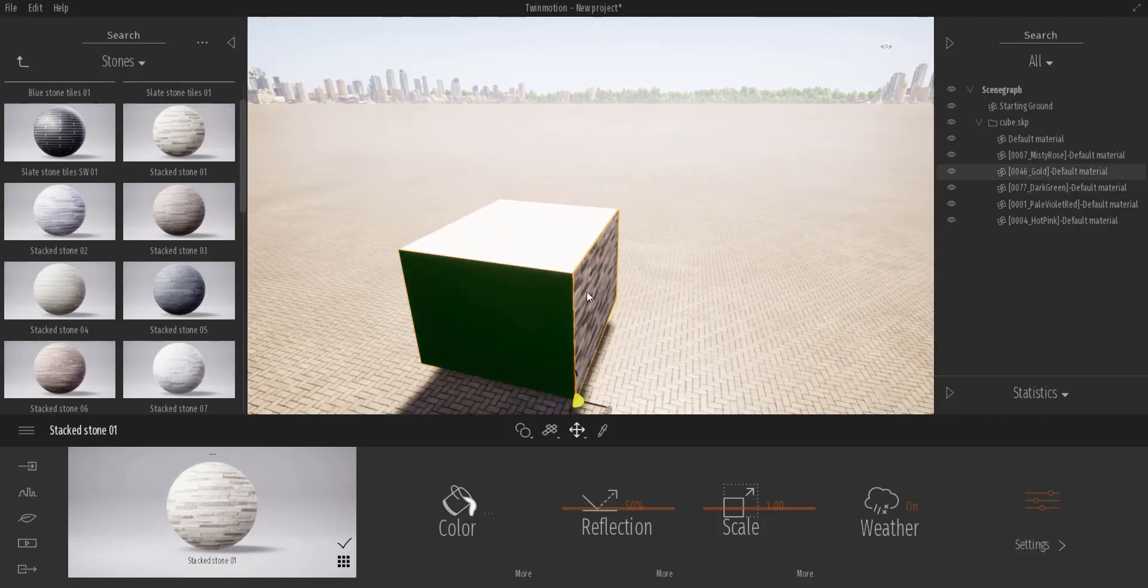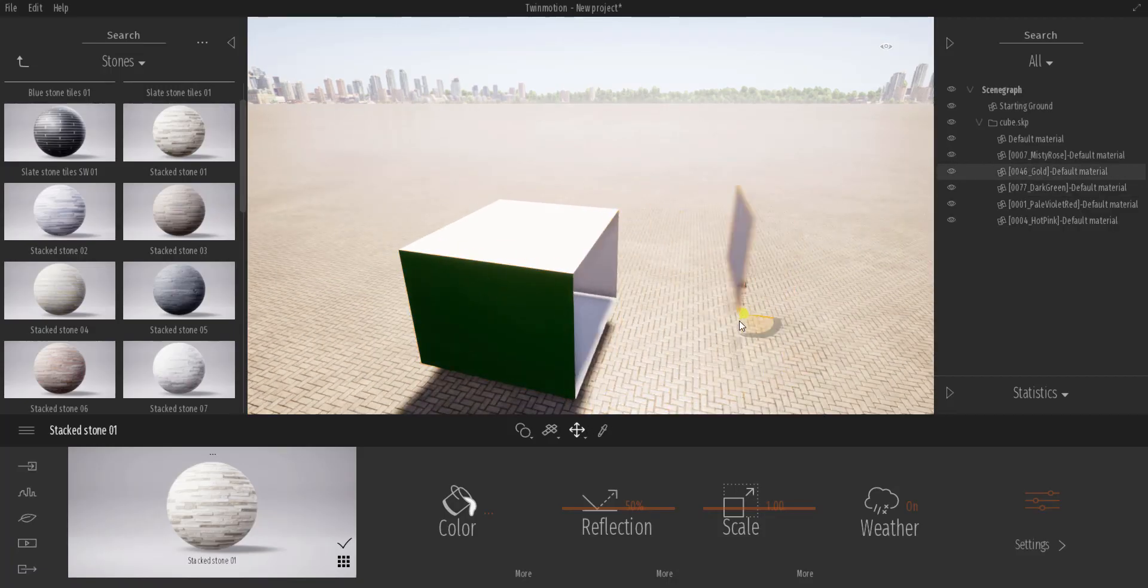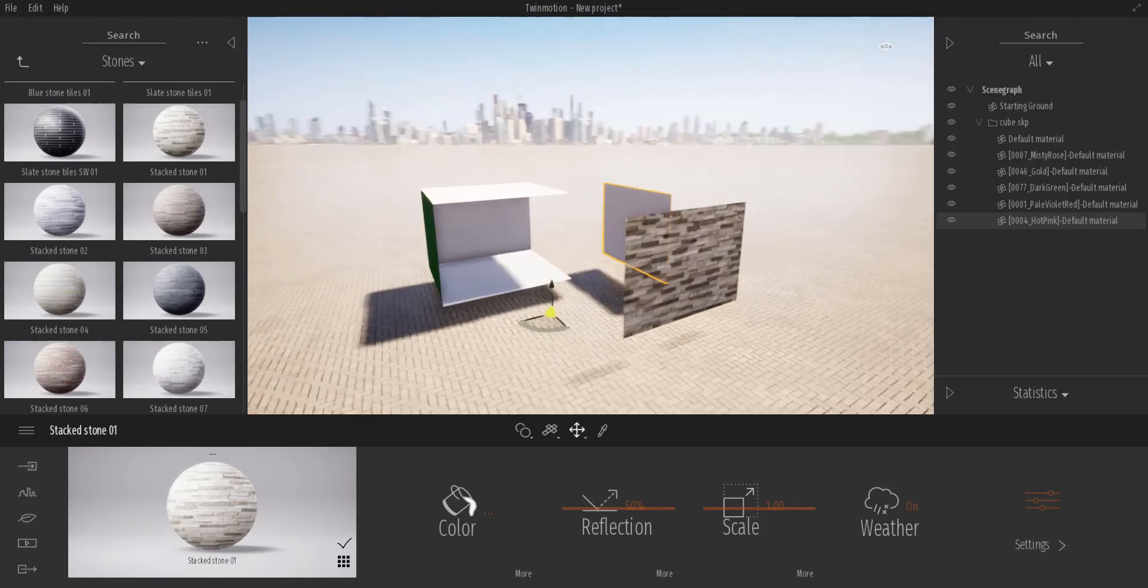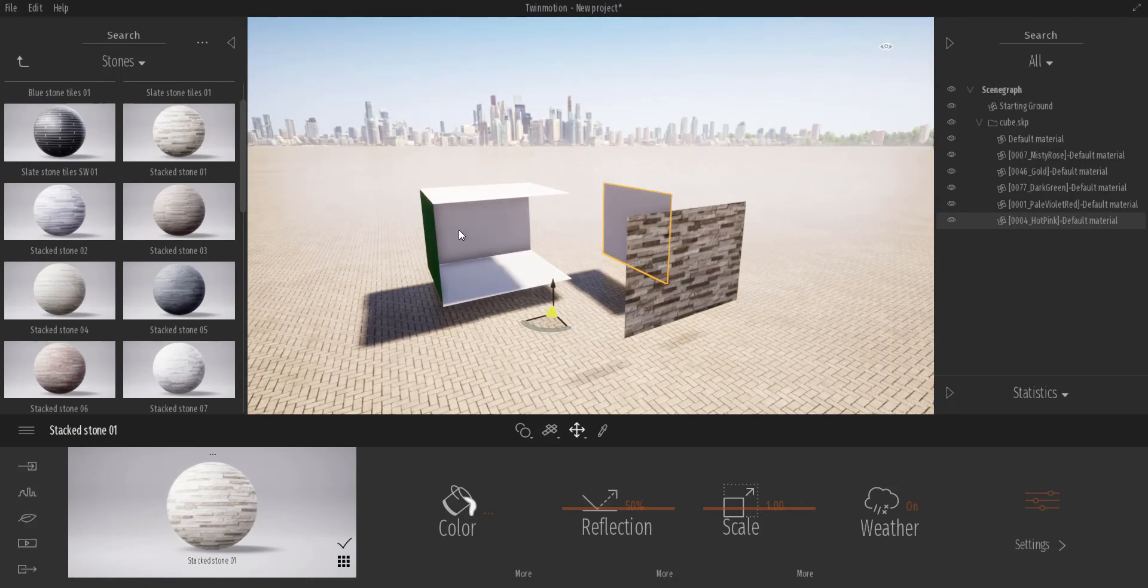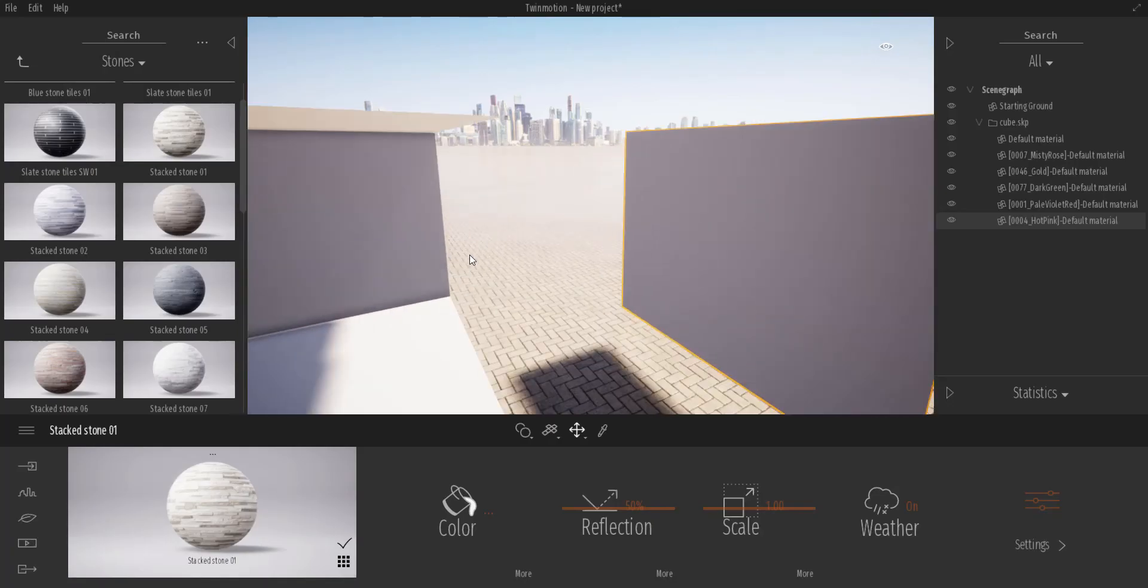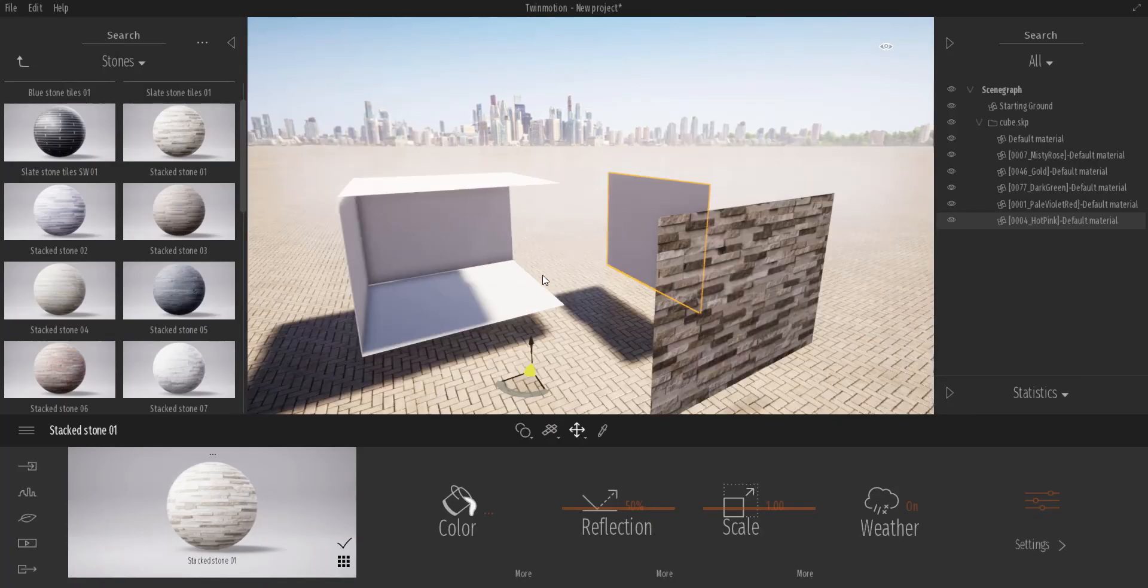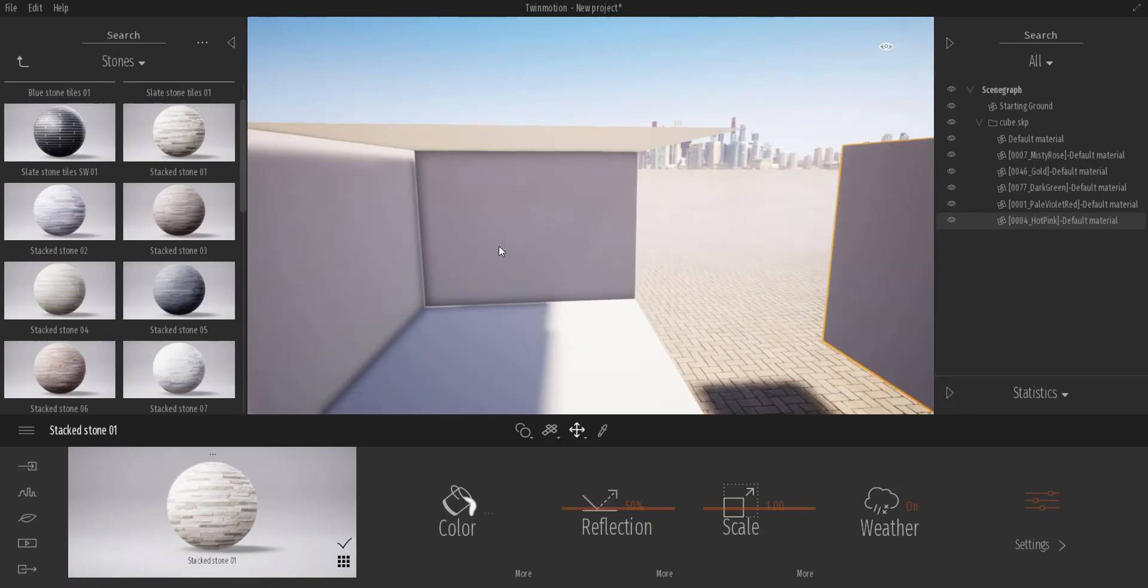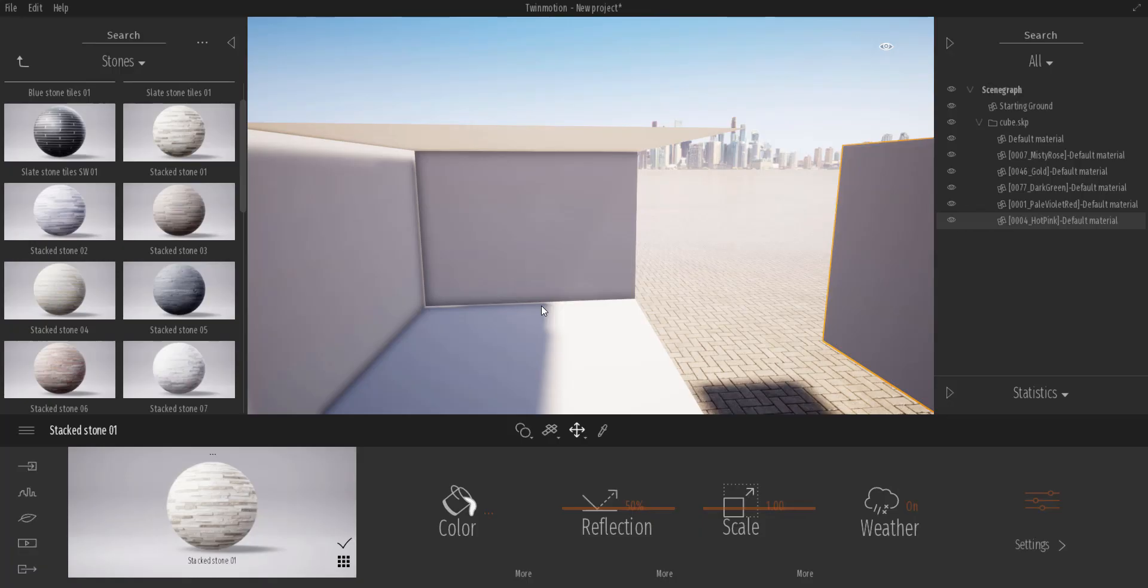So Twinmotion by default is going to break all these objects as individual pieces. So if you're importing from SketchUp or from any app and you want to attach different materials, you can simply change the color of different sections of your model. So once you bring them directly in, you can change the textures as much as you want.